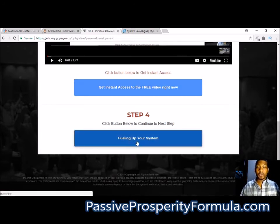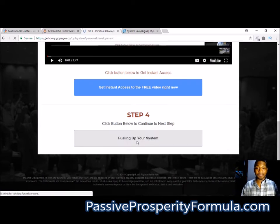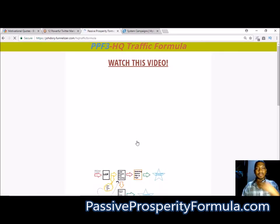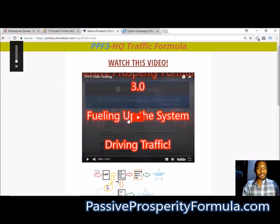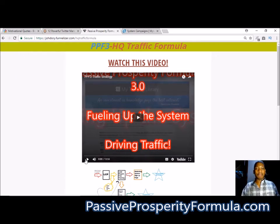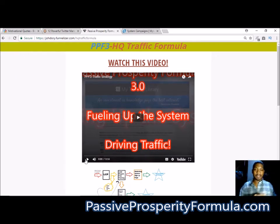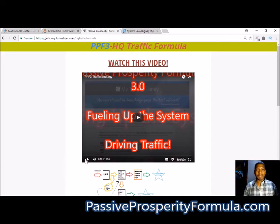Then we go to step four, and that's fueling up the system. This is where you'll get access to three different traffic sources. These traffic sources will help you put all the pieces together. Once you have all these pieces together, that means nothing until you have other people seeing it.